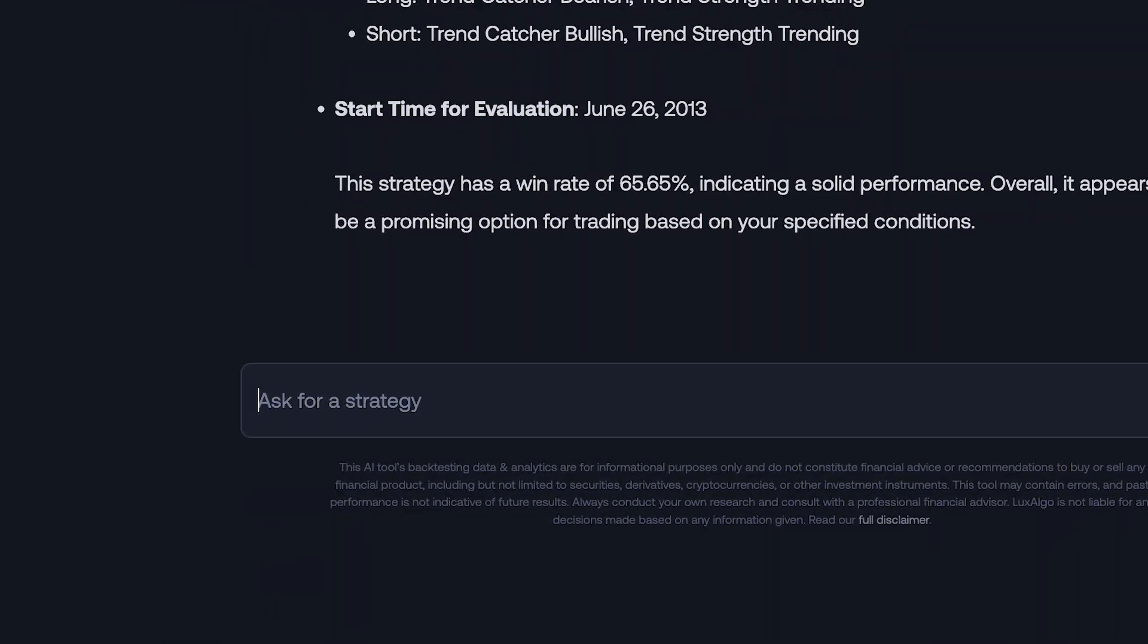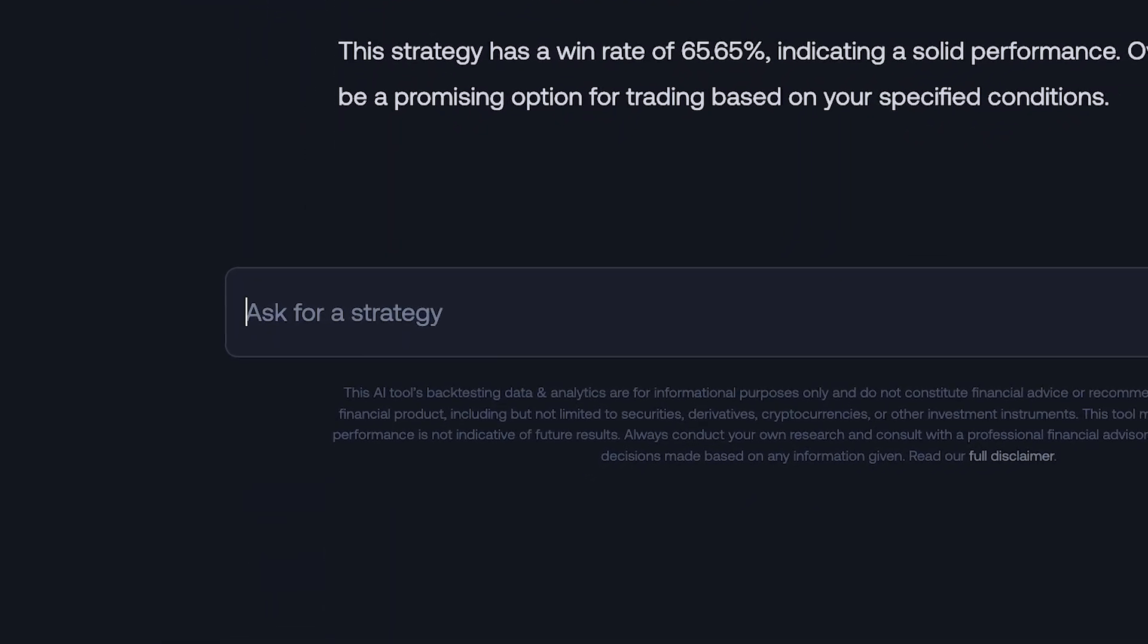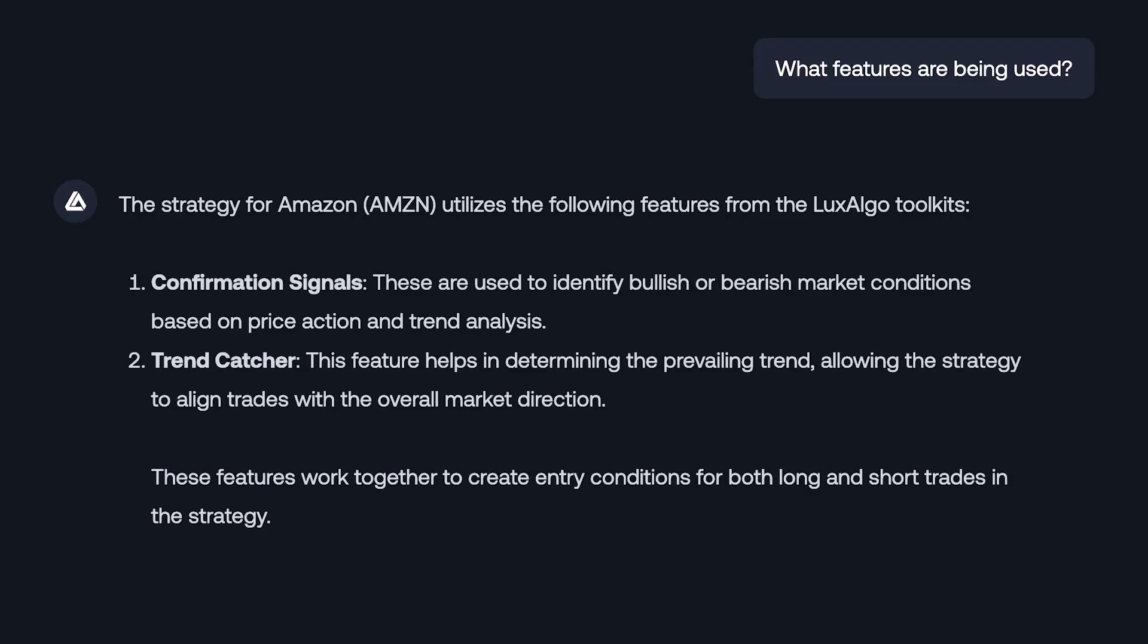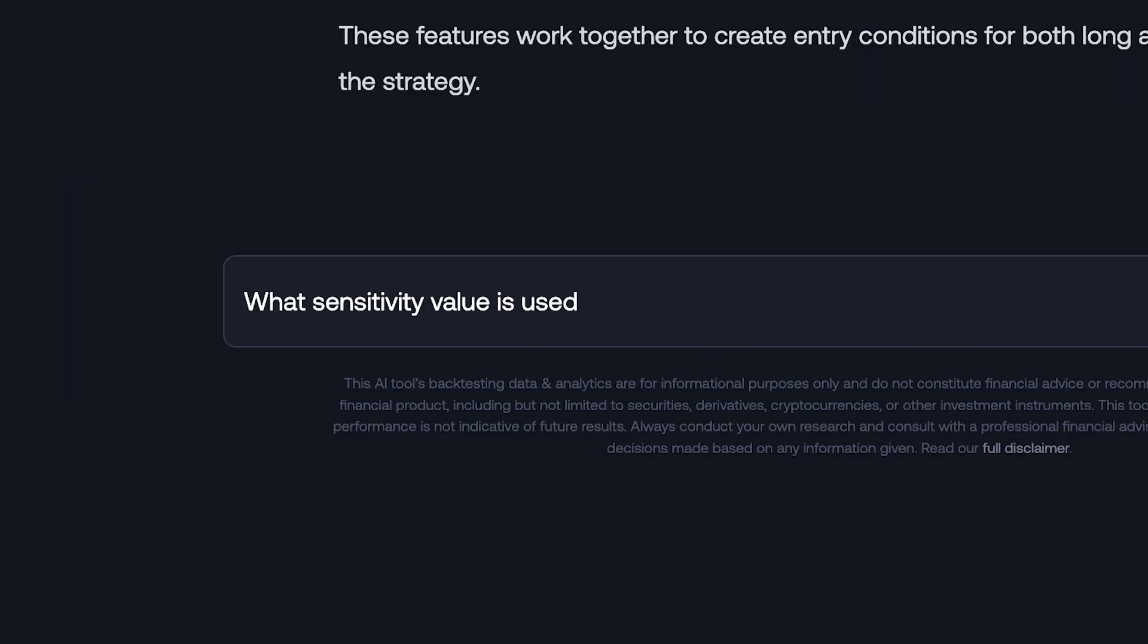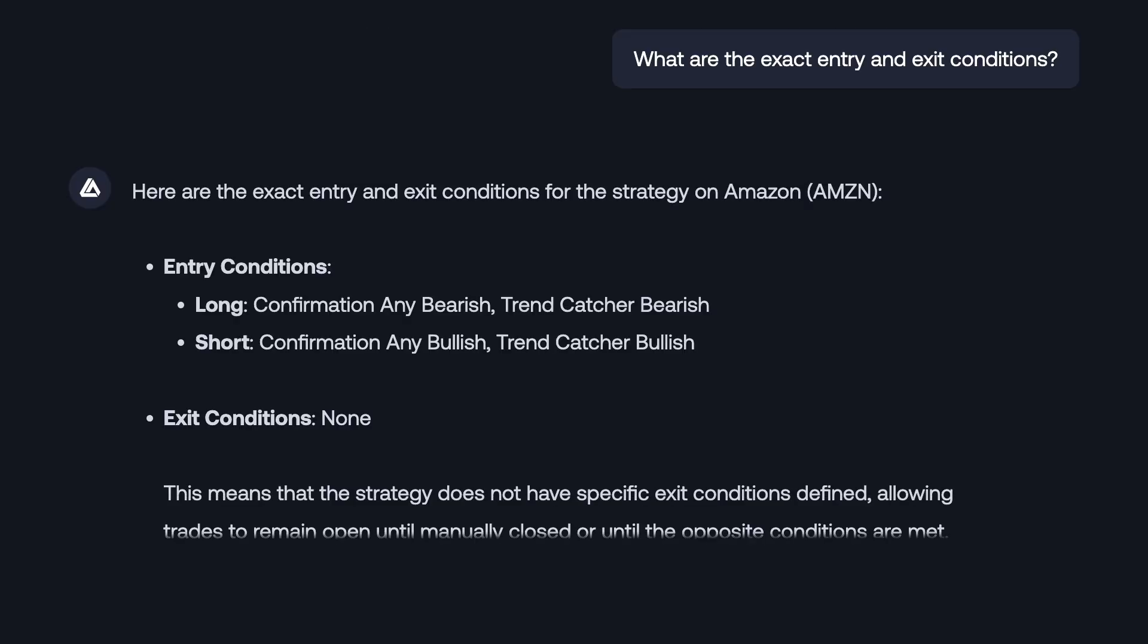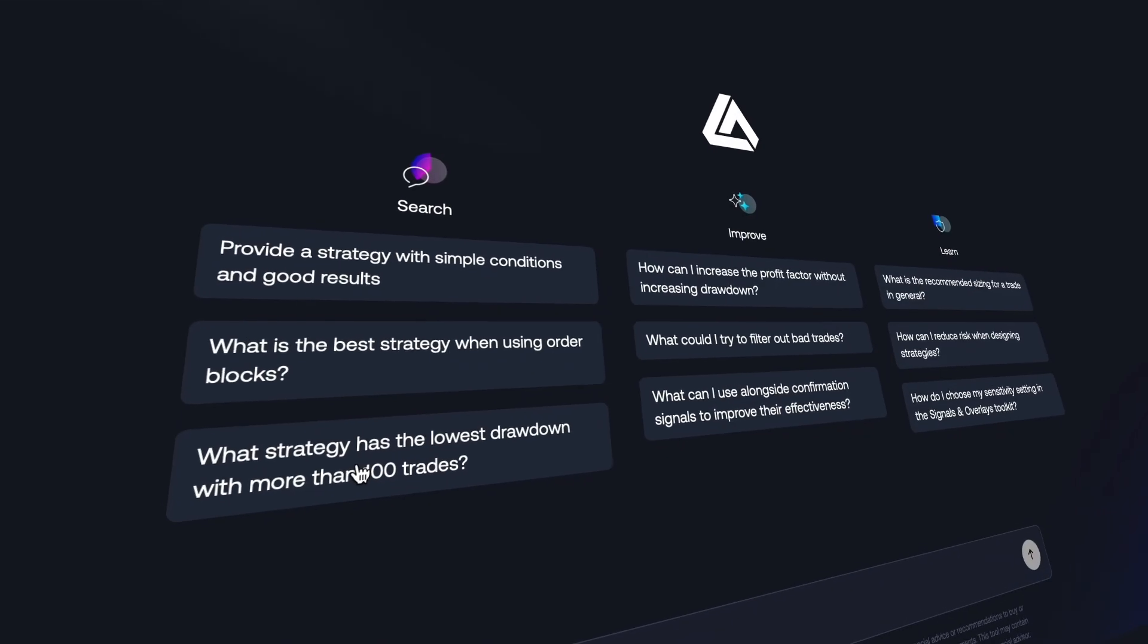Once it provides a strategy, you can take it a step further, requesting details on what features are being used, sensitivity value, the exact entry and exit conditions. The possibilities are endless.